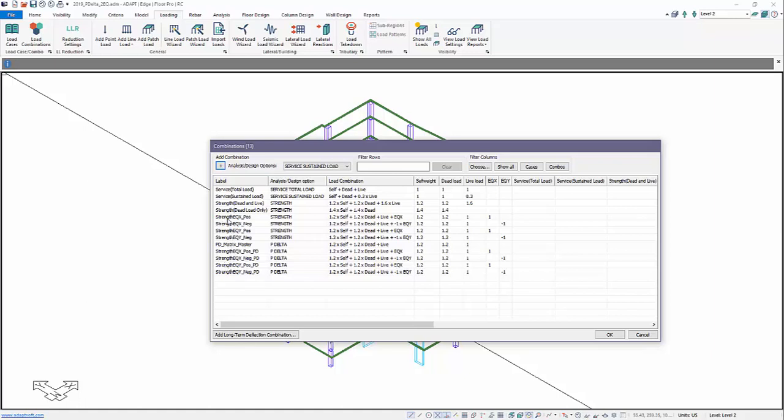We have EQX positive and negative, EQY positive and negative, and those are set to strength. So here we'll just get a first-order linear elastic result from those particular combos.